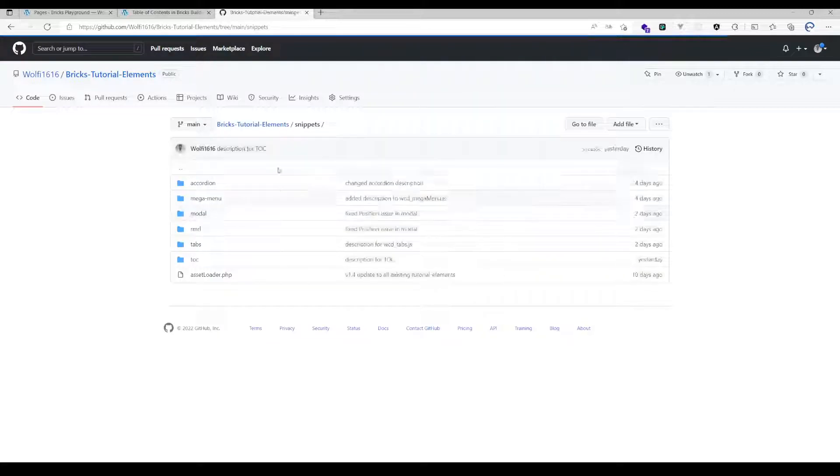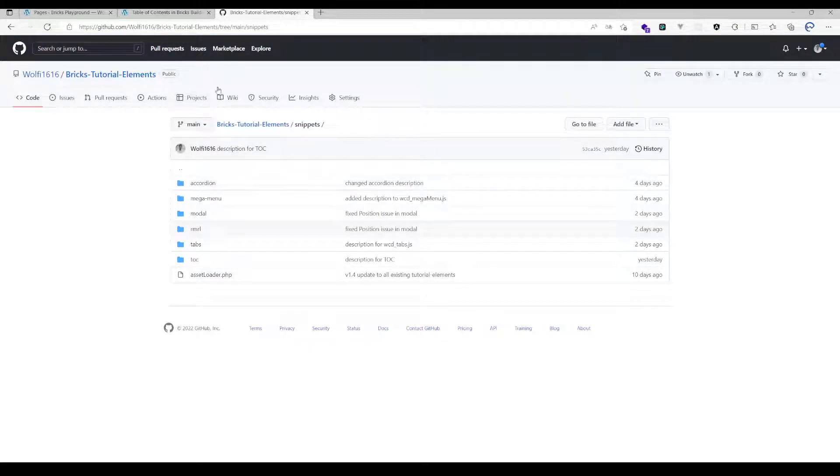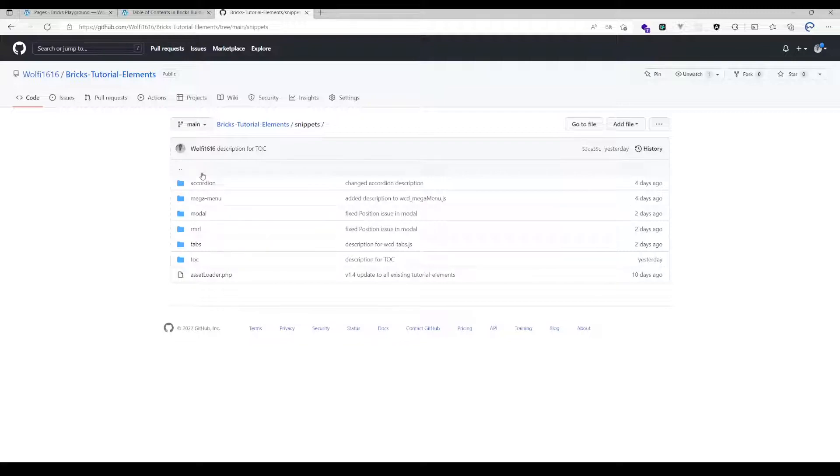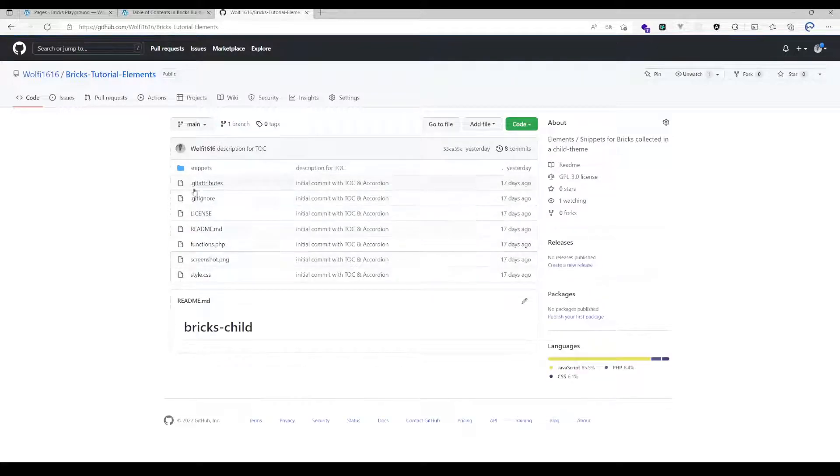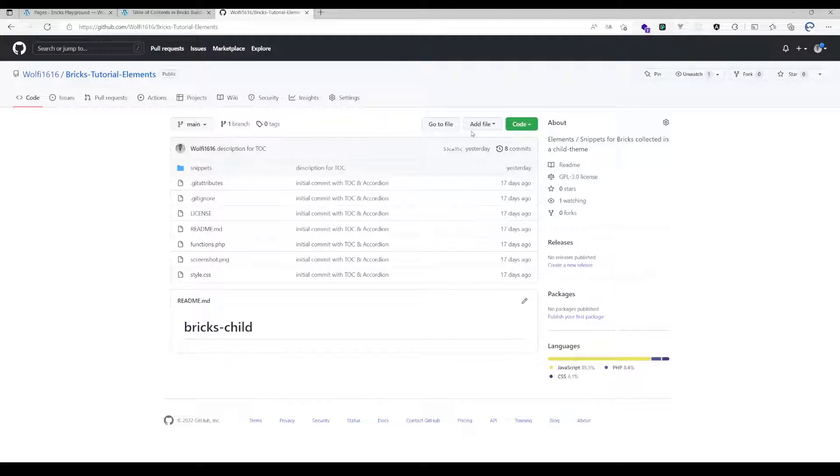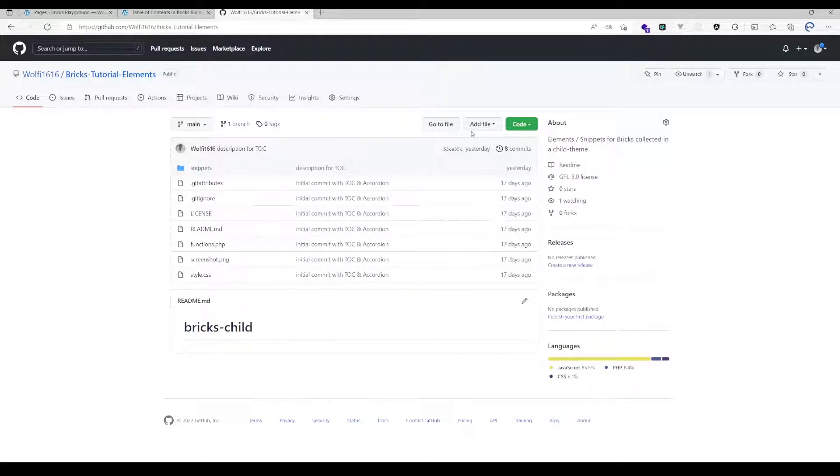For those of you who aren't very familiar with coding, it's an easier solution to make those elements available because you don't have to worry about all that source code anymore. It gets registered by default, you just have to download that theme and install it like you would do with a normal theme.